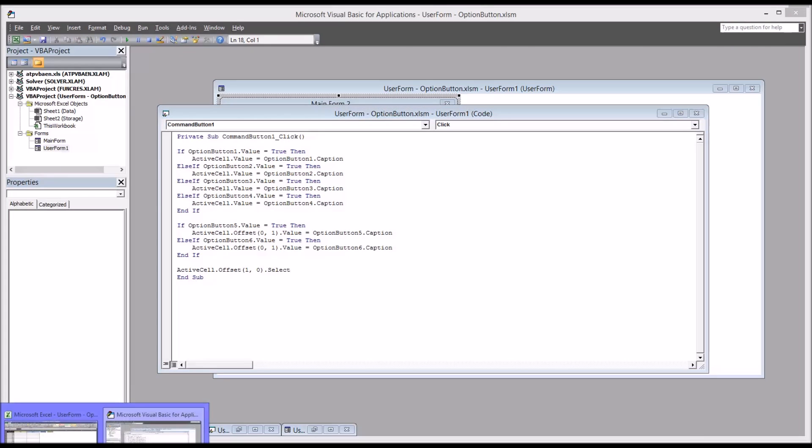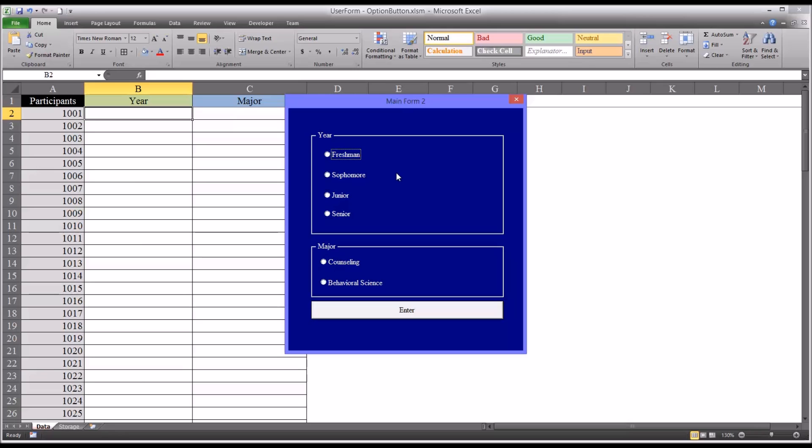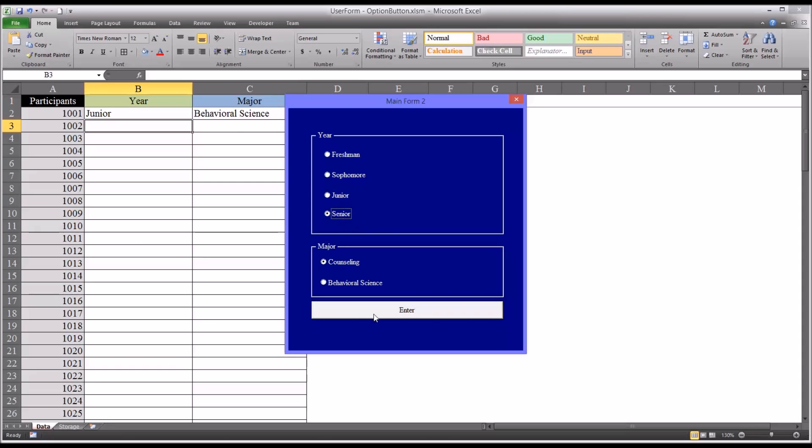Let's move back over and test it. So again, back up in the first cell. This is our new form. Say we have a junior in behavioral science. Just click enter, that works. Senior in counseling, click the enter button, that works. So as you can see, fairly efficient and fast way to enter data into an Excel worksheet.